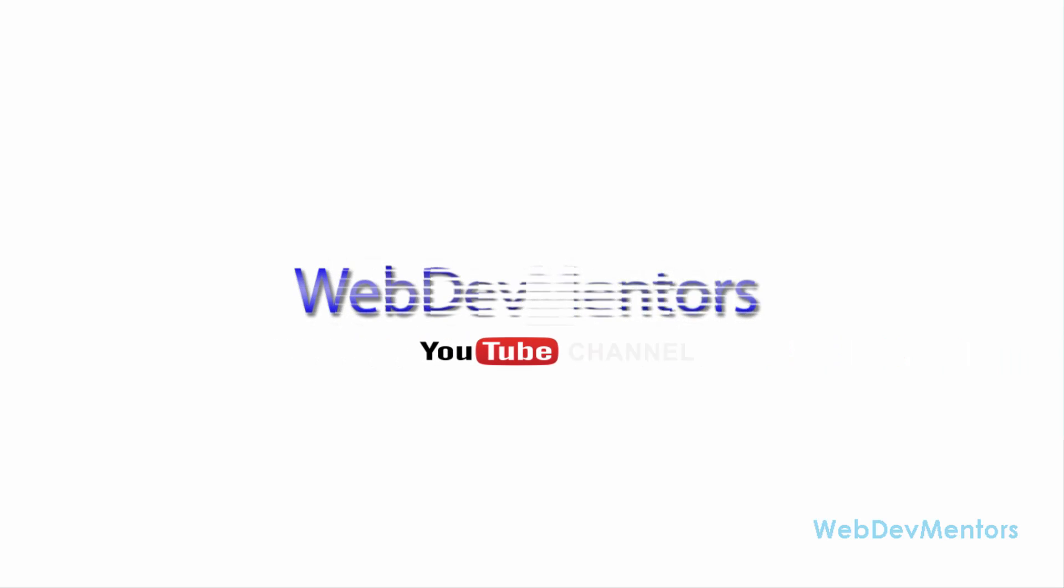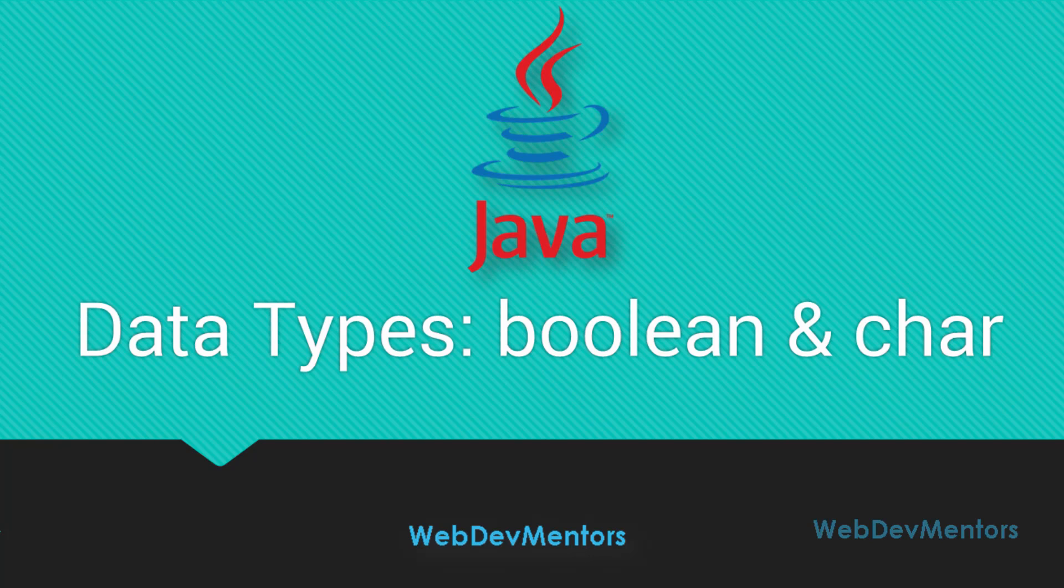Hello and welcome to WebDevMentor's YouTube channel and you're watching Programming in Java Series for Beginners. So in this video, we're going to see about the data types Boolean and char.